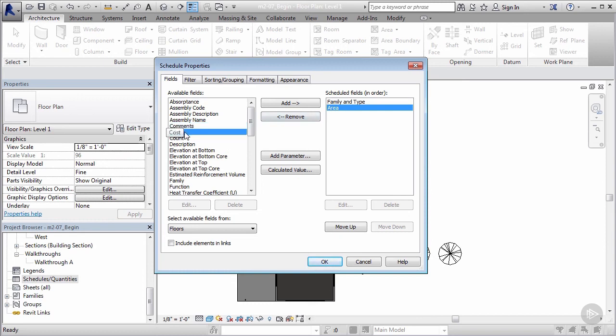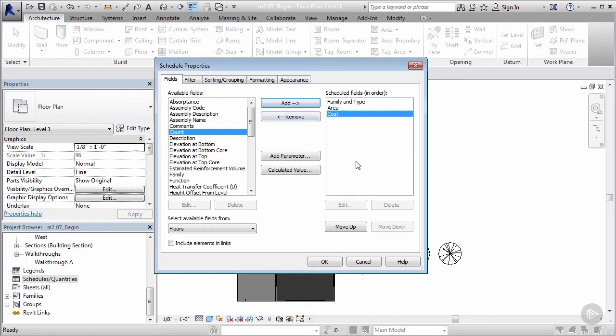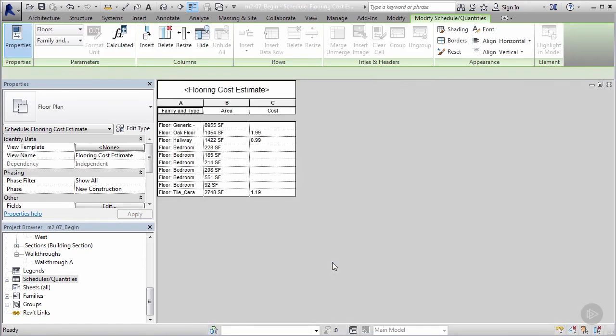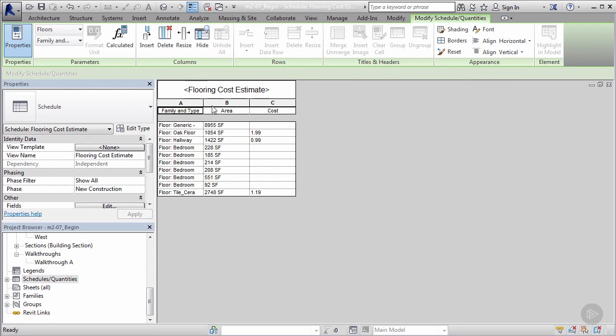So now we know the type, the area, and I want to know the cost—the unit cost per floor—so I'm gonna go ahead and add that as well. So now we have three really important parameters. I'm gonna say okay and voila, we've just created a really cool little sheet.